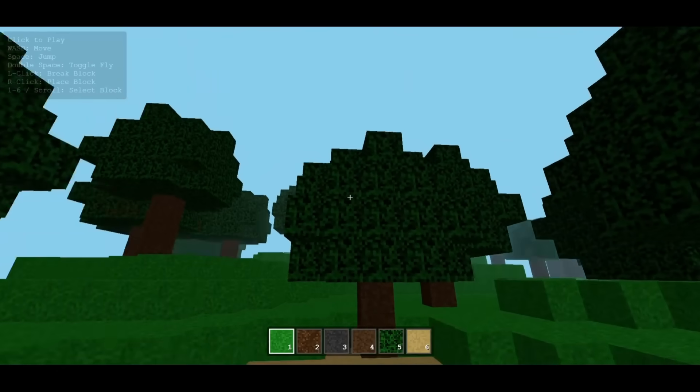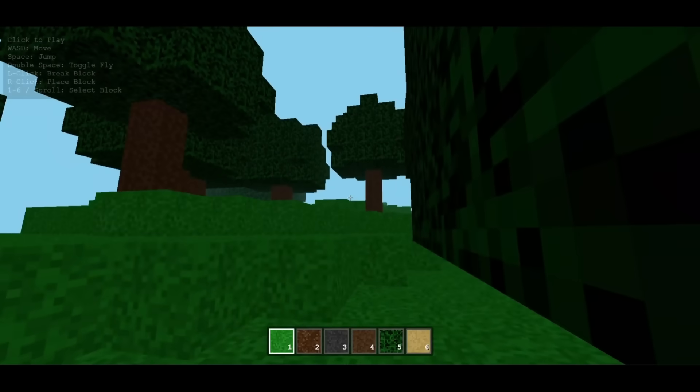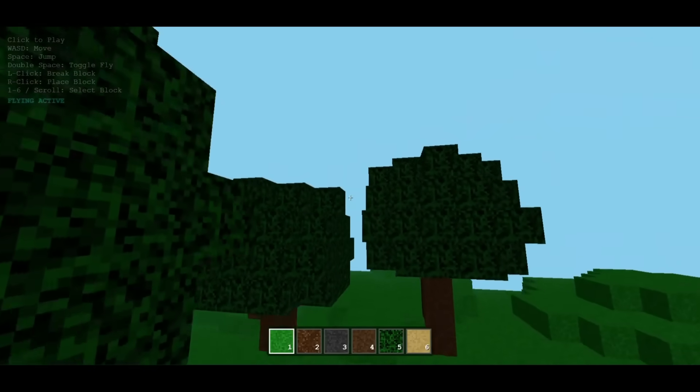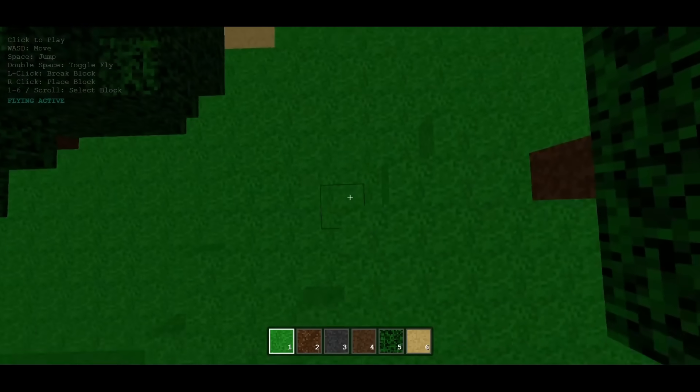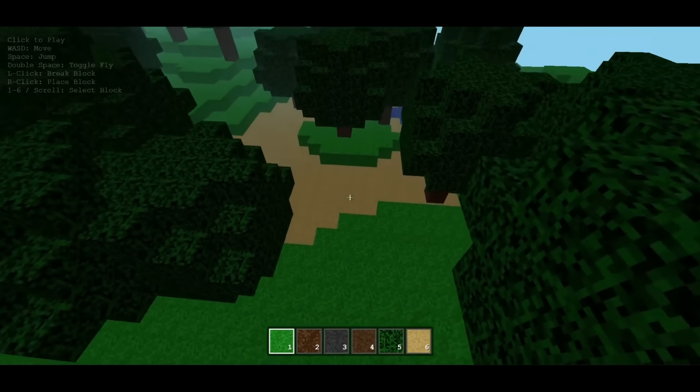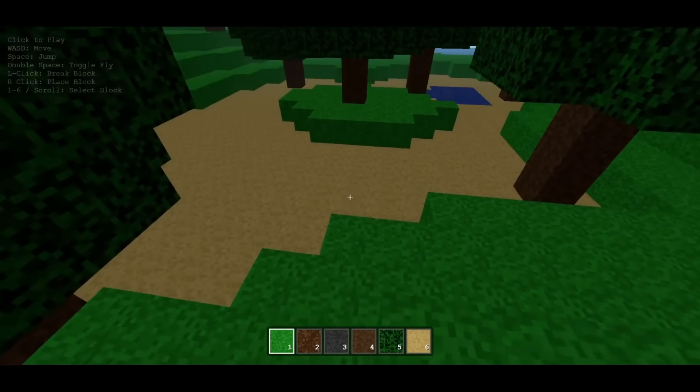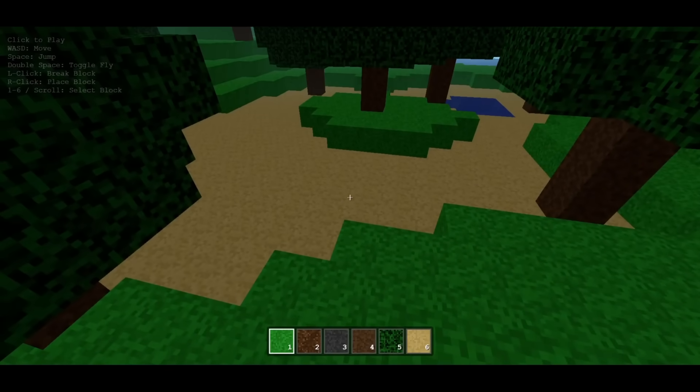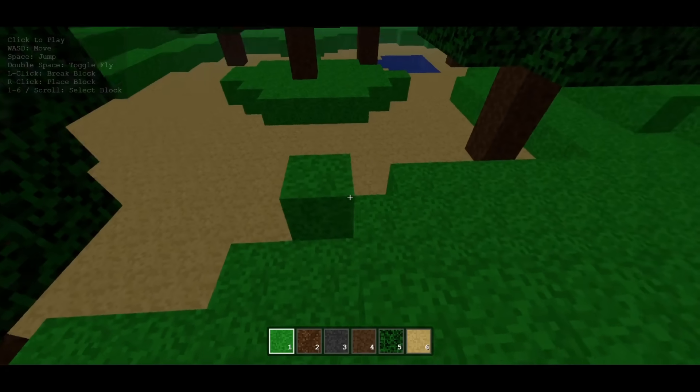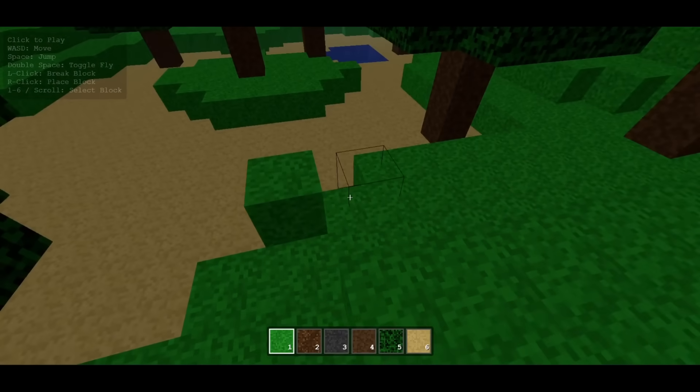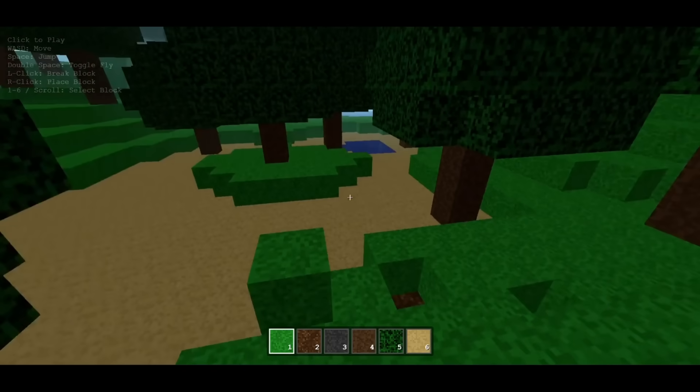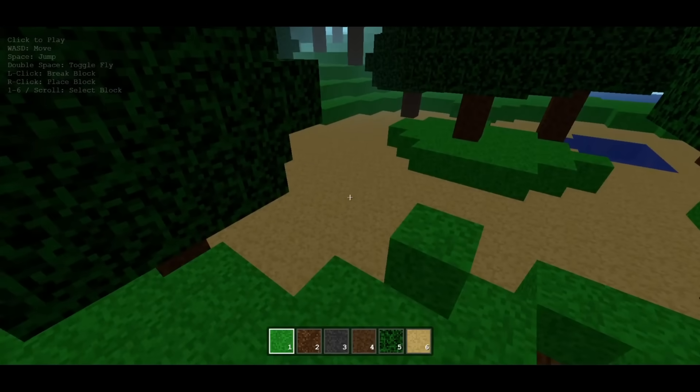This is truly the best Minecraft clone that I have seen that is functional and with actual capabilities. You can move around, you can even fly in creative. You can place down different blocks and you can even break it. And remember, this was only generated with Gemini AI Studio. Imagine it combined with a coding agent. Its capabilities are definitely going to be enhanced further.